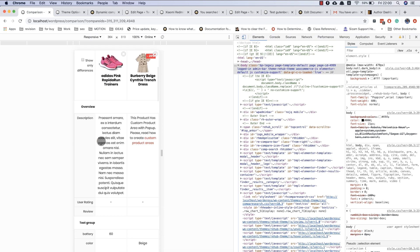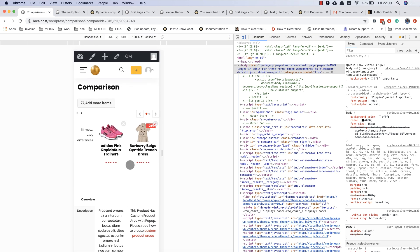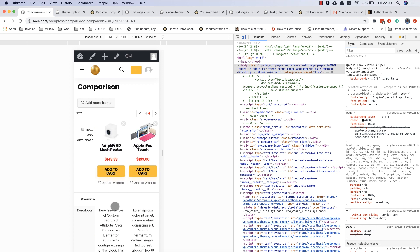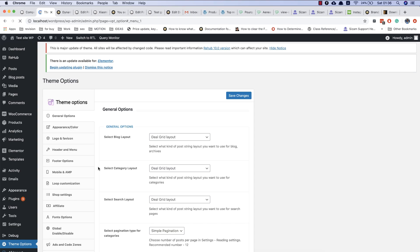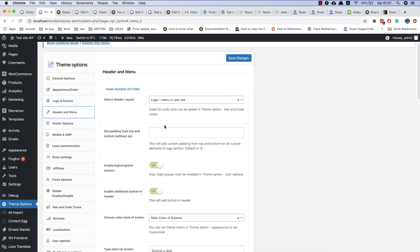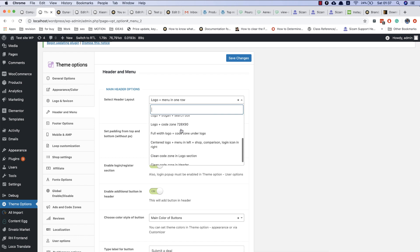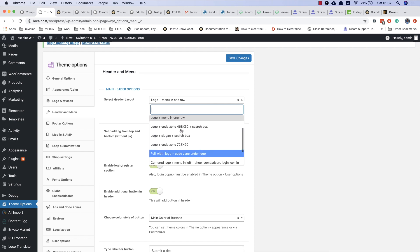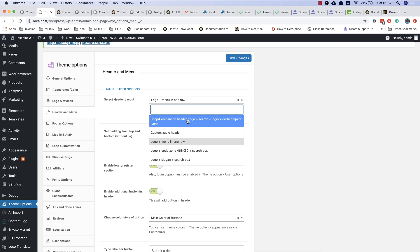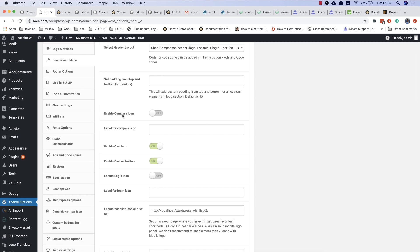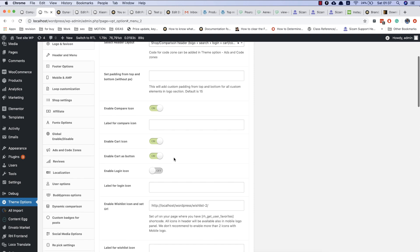And of course it's mobile friendly. You can also add a special shop comparison header layout. This layout has the option to enable an additional comparer icon. You can also add a label for the comparison icon.